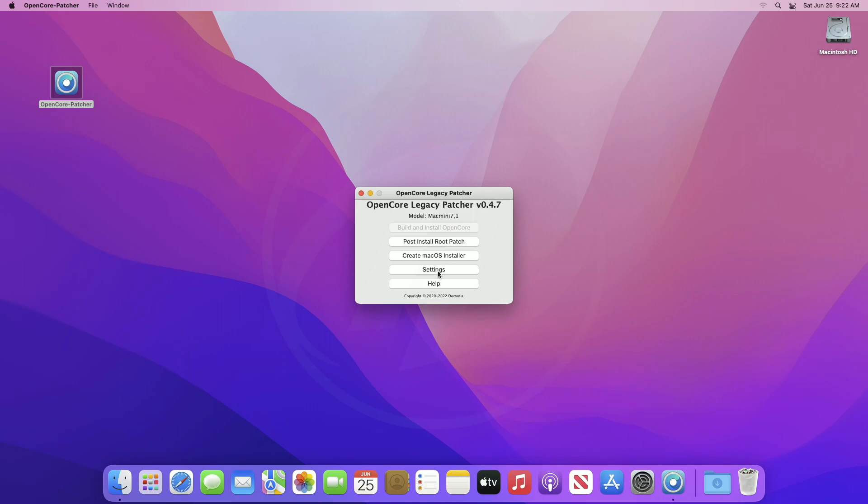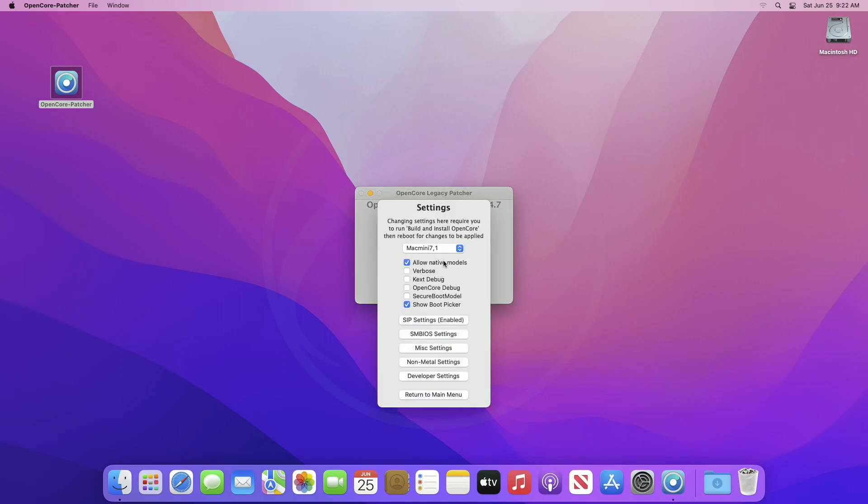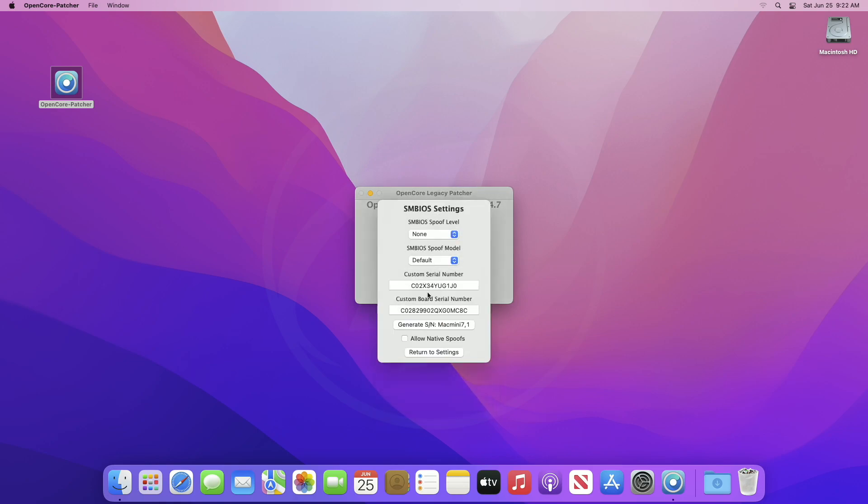Now, click on settings, and here check allow native models. And after that, click on SMBIOS settings and then select advanced from SMBIOS spoof level drop down. Now...